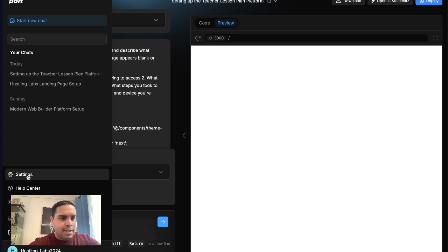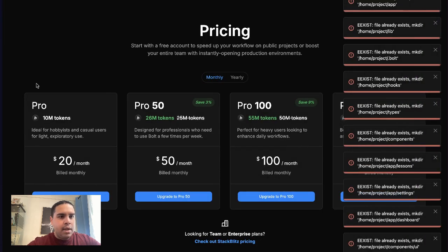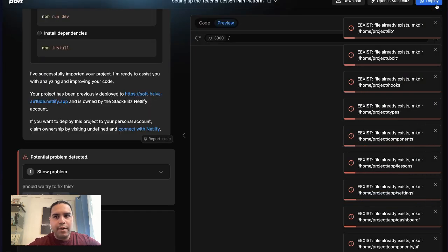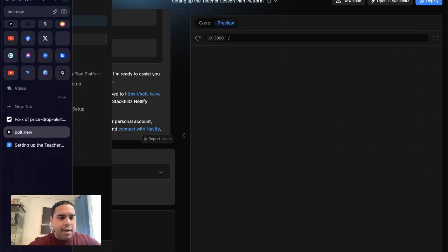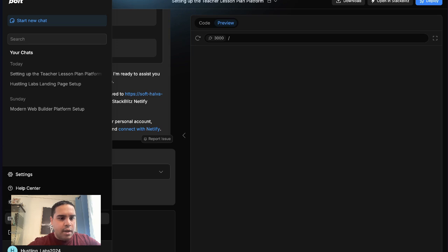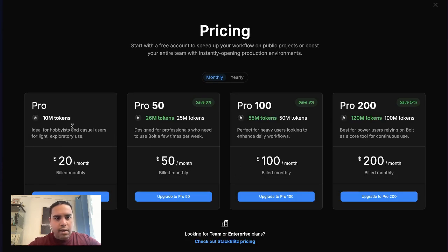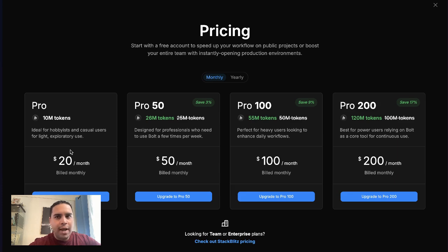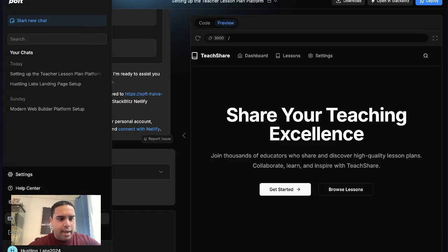There's a settings page and there's a way for you to upgrade, which is here. 10 million tokens is a whole bunch. 10 million tokens cost $20 per month, billed monthly. And in all honesty, this is a great deal when you take in consideration the cost of a software developer.